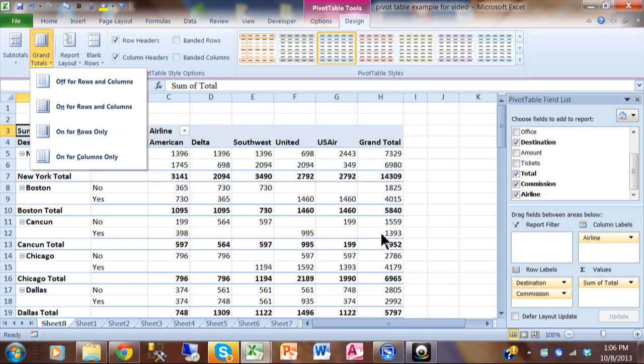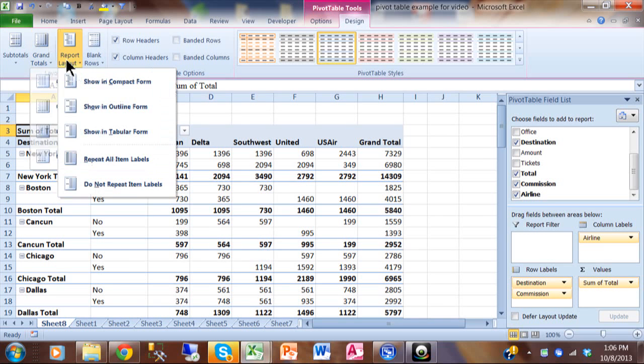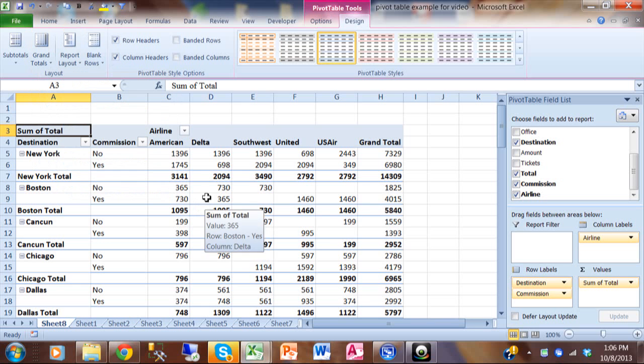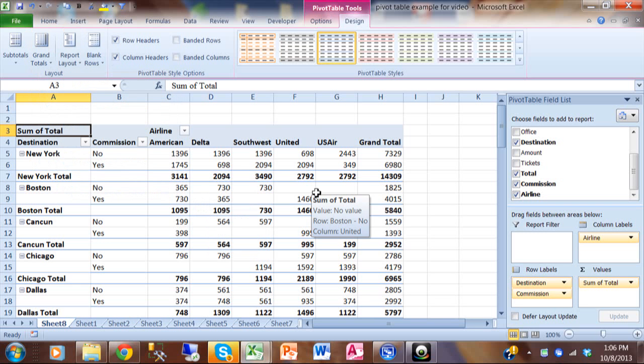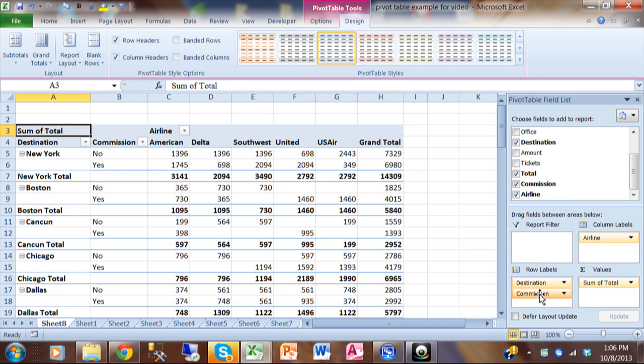You have the grand totals. These are going to be the ones in the far right or the very bottom. You can turn those on or off. And then the report layout just gives you different ways to structure when you have more than one field there. So I like those kind of options. Now I'm going to make it back to being a simple report again. I'm going to pick up commission and move it back to the fields.